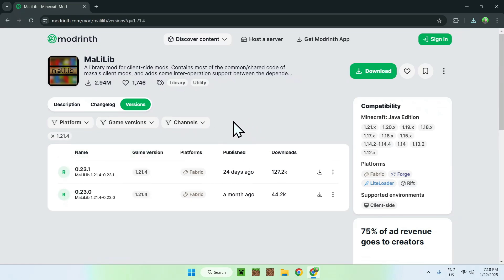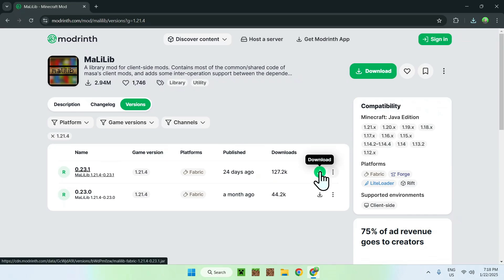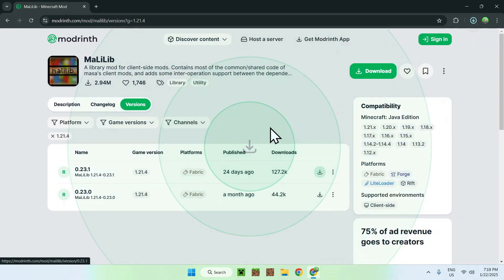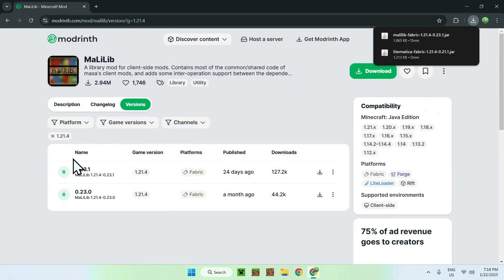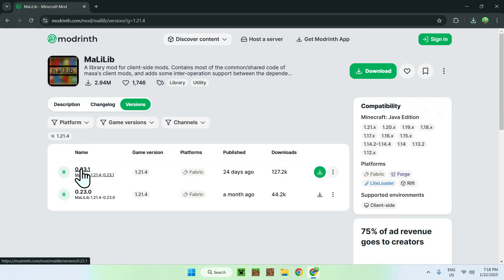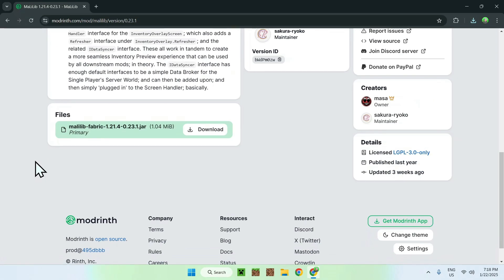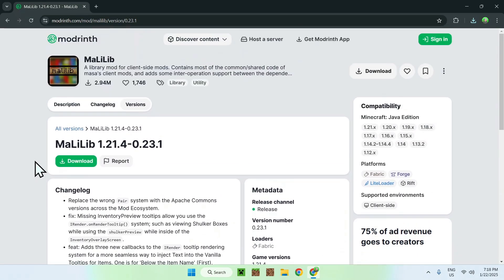So it's just an easy way of making it work. So here we can see that we have everything that we want, so just click download. And now we need to check if we have any dependencies for Malilib. We can do this by going to the version name and going down, and here we see that we don't have any dependencies.